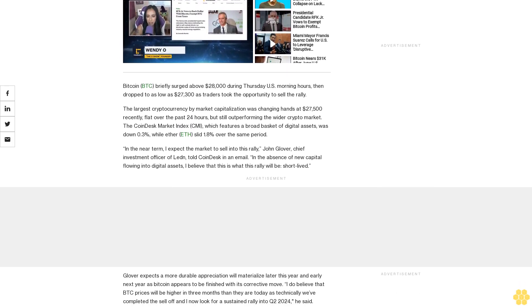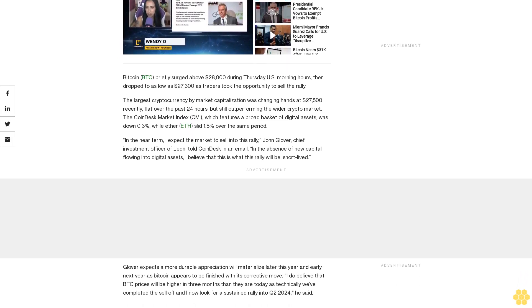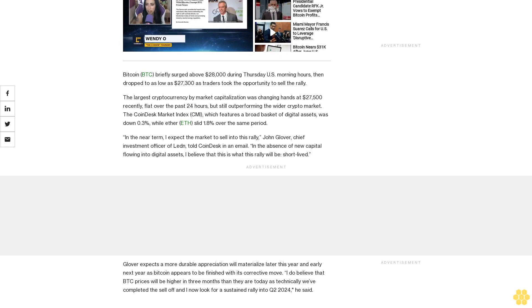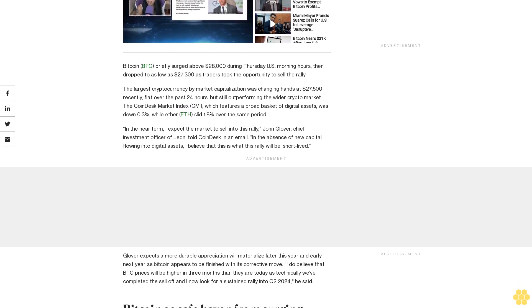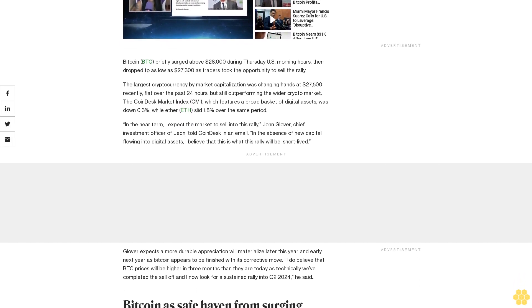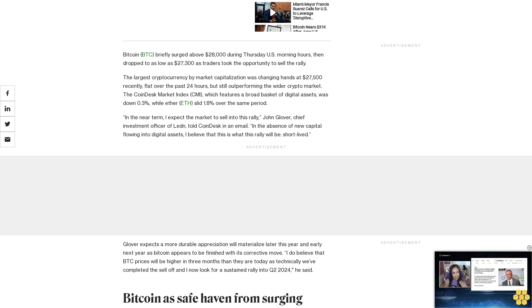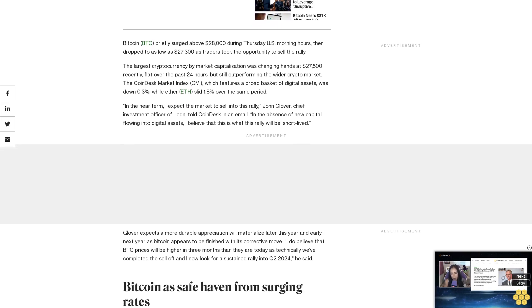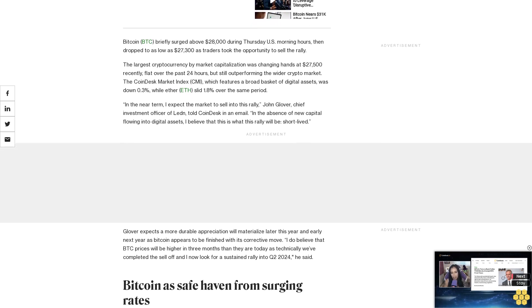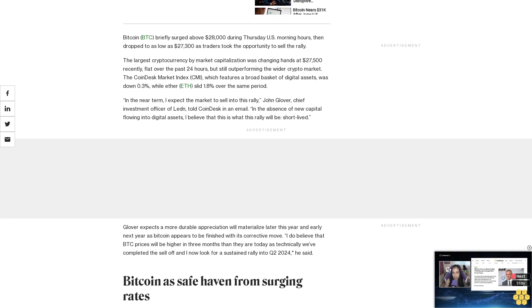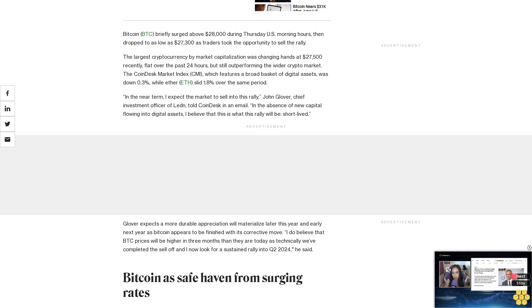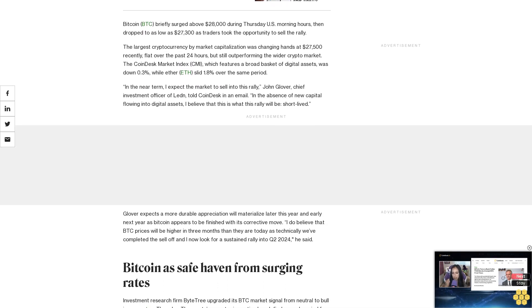Glover expects a more durable appreciation will materialize later this year and early next year as Bitcoin appears to be finished with its corrective move. I do believe that BTC prices will be higher in three months than they are today as technically we've completed the sell-off and I now look for a sustained rally into Q4 2024, he said.